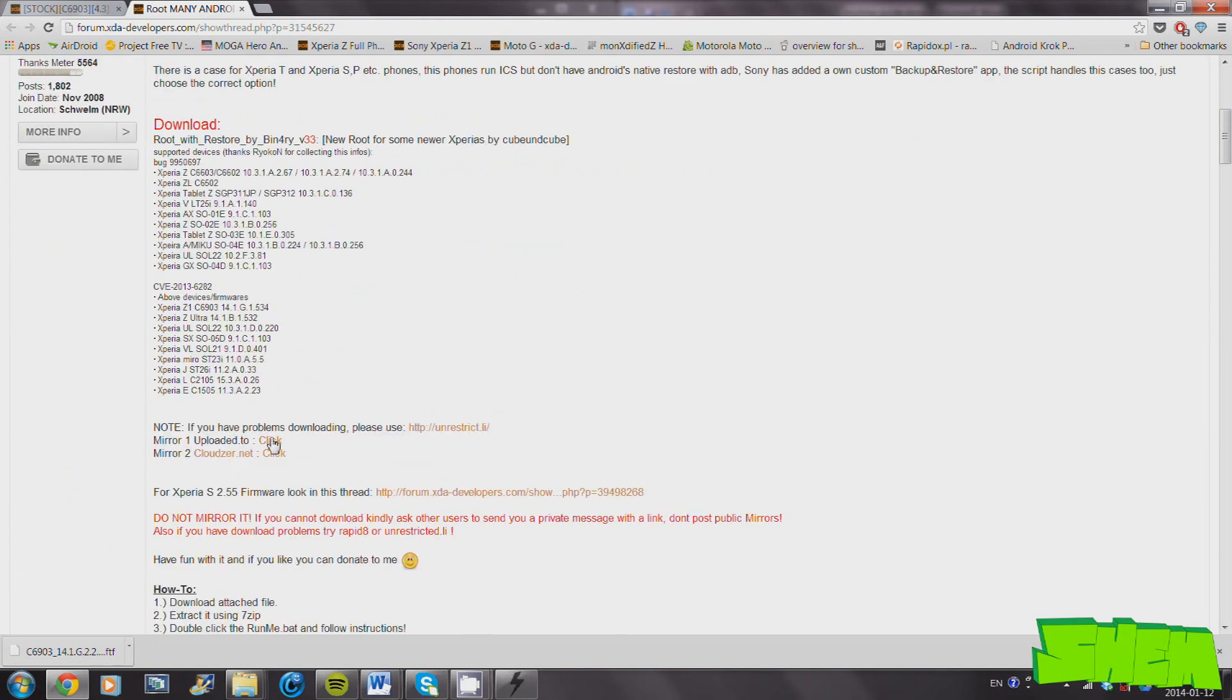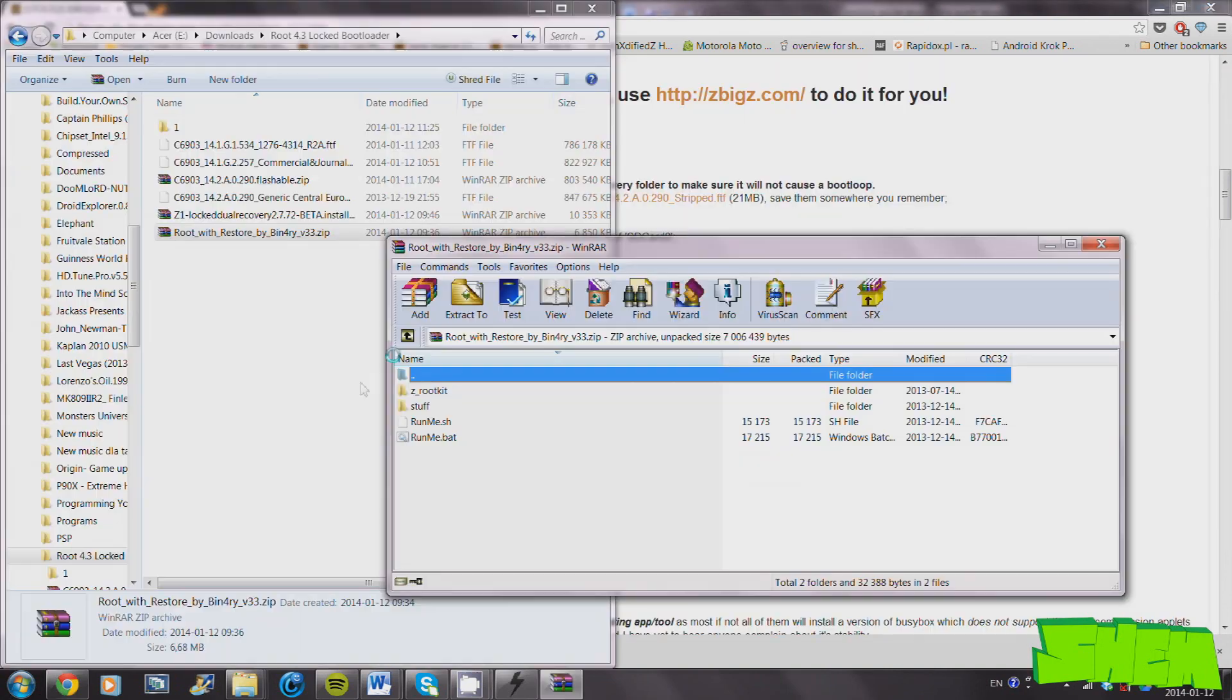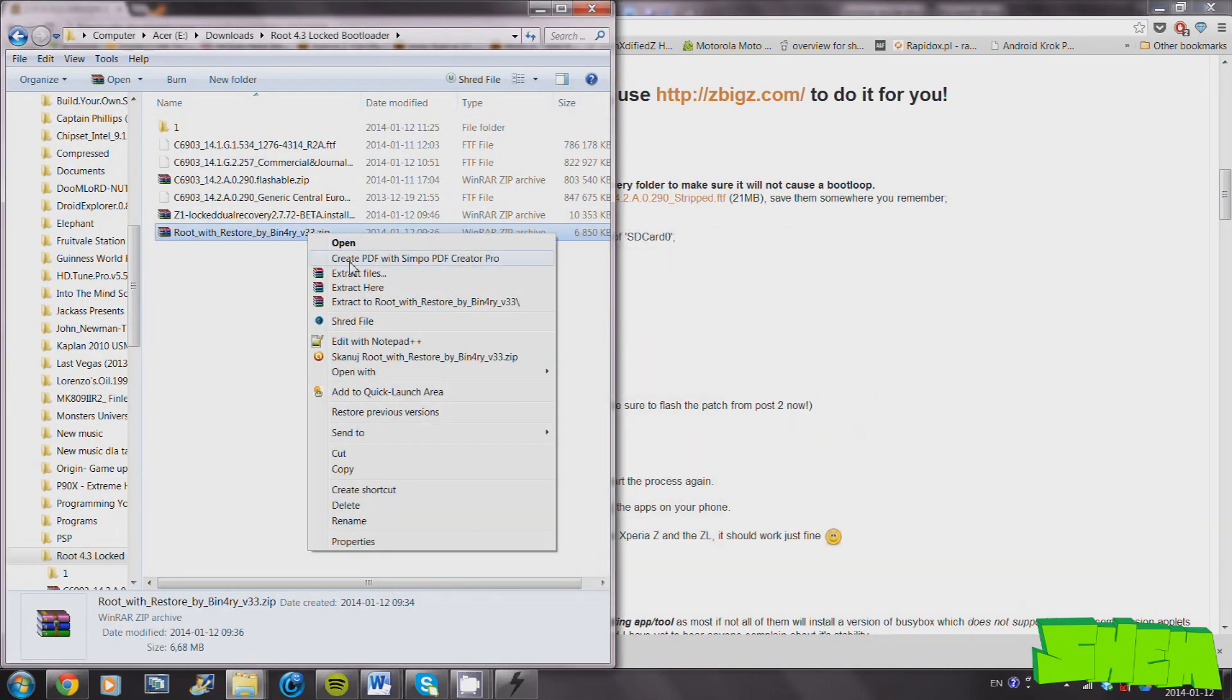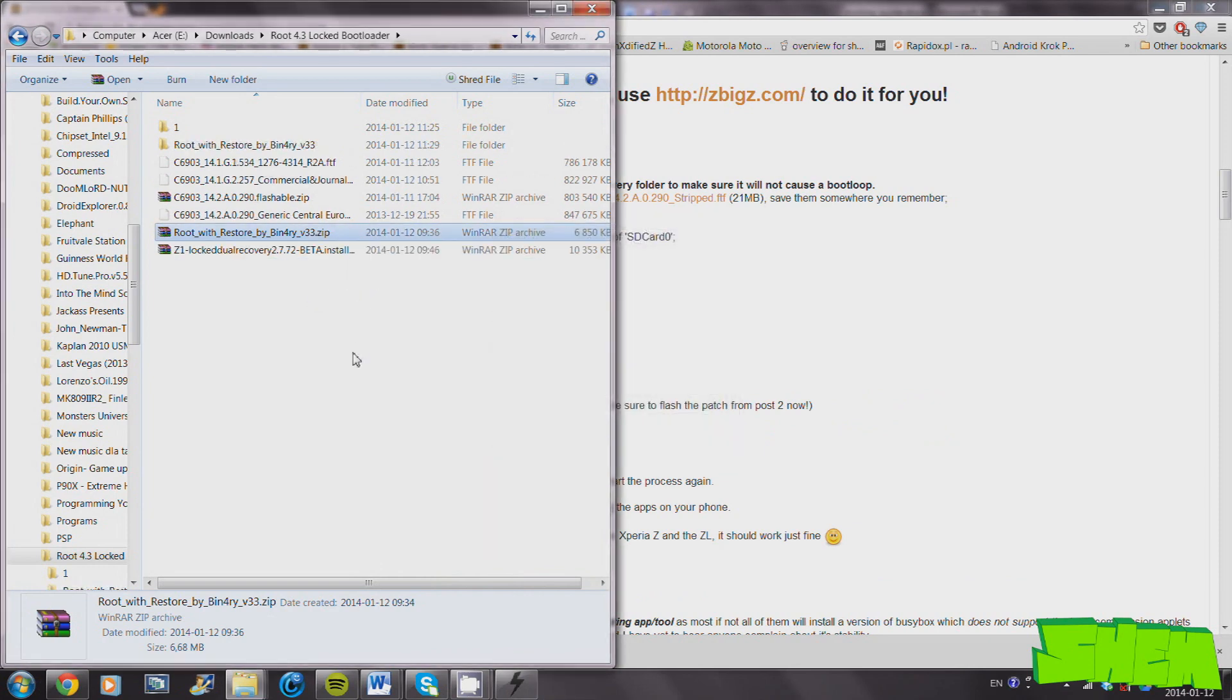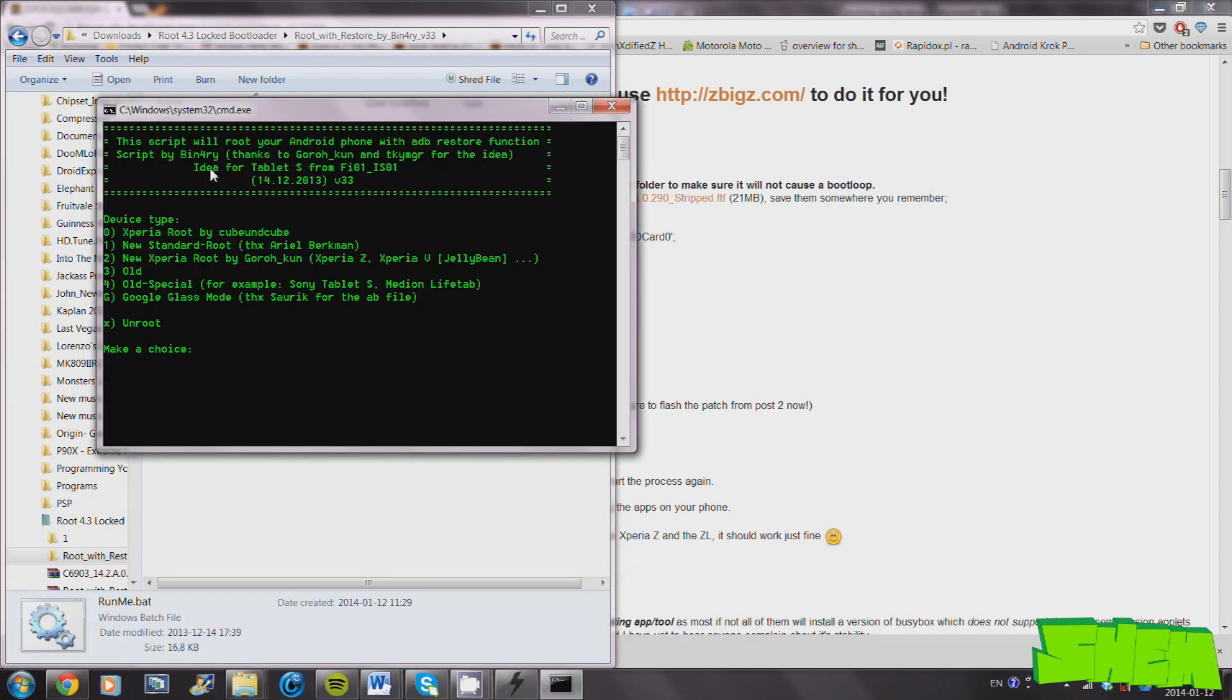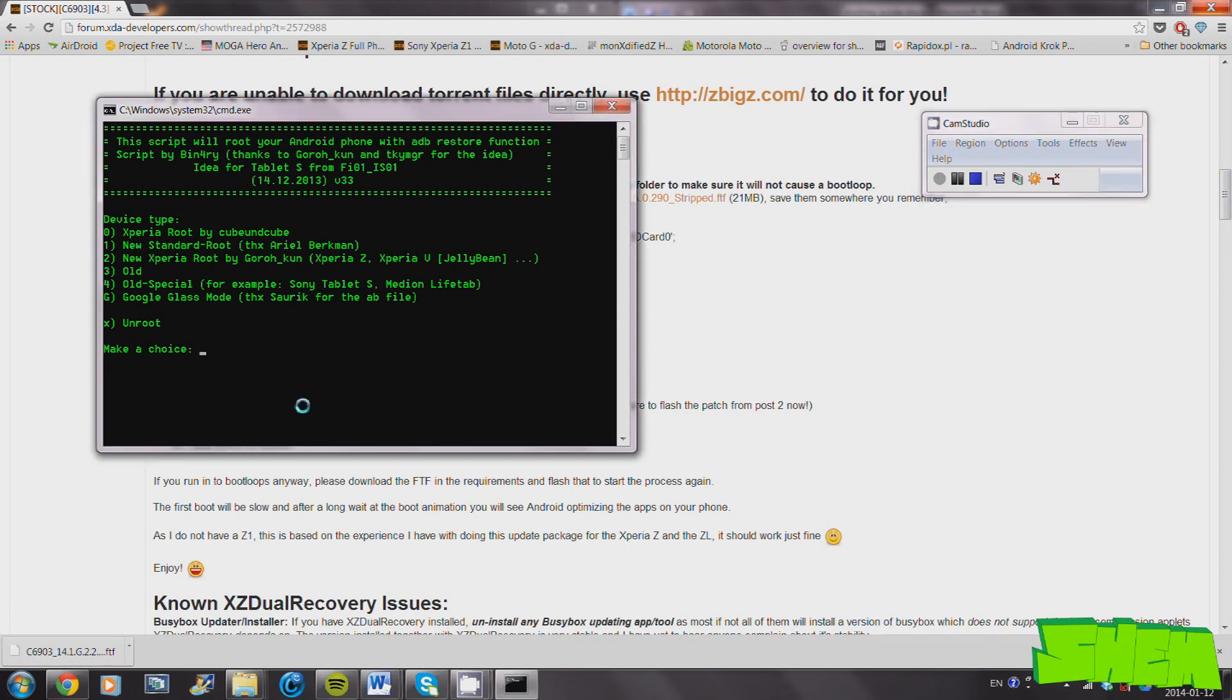We're going to use a binary method as it's the safest one. Just download the file from the video description, unpack it somewhere where you can easily find it, and click on the runme.bat file. Now connect your powered-on Sony Xperia Z1 with USB debugging enabled to the computer. Press 0 and then enter on the computer's keyboard, and the rooting process will begin. Your phone will reboot during the process, so don't worry about that.